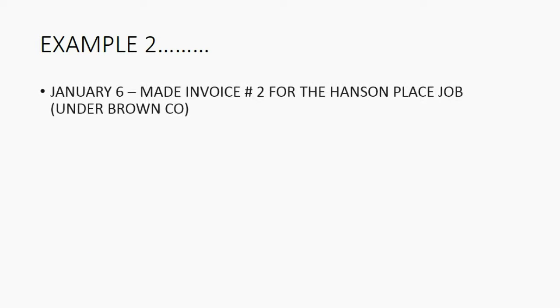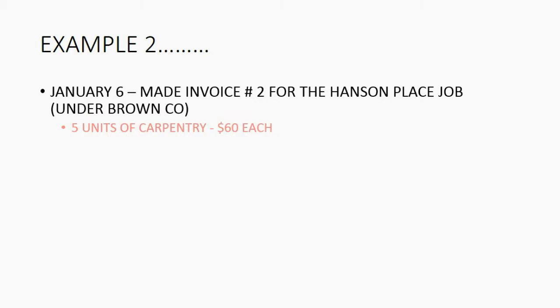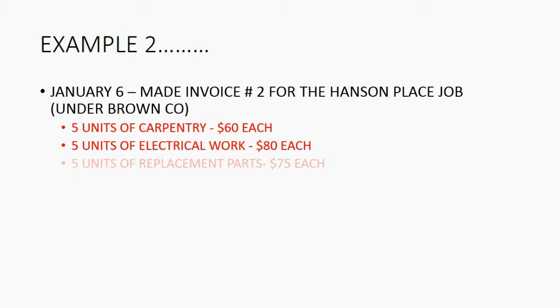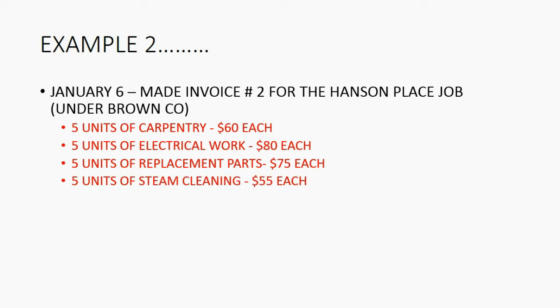Now, it's important that you see a second example of a second invoice from the same estimate. Let's imagine on January 6th, we made another invoice for the Hanson Place job under Brown Company. Now again, on January 6th, we're billing them for an additional 5 units out of the 25 units on the original estimate. Let's take a look at what happens.